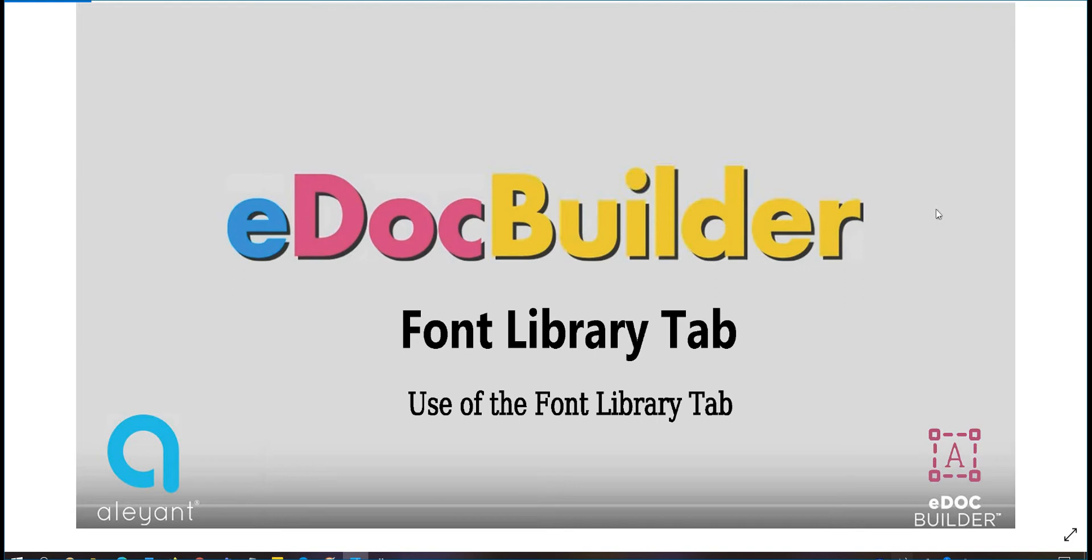Hello and welcome to eDocBuilder training series. In this lesson, we will cover the use of font library tabs.